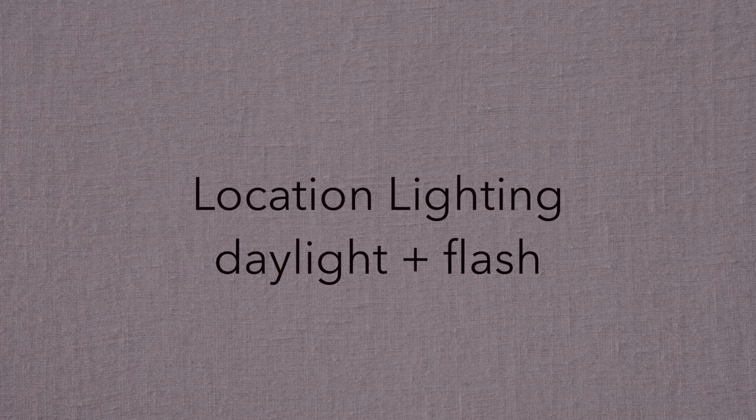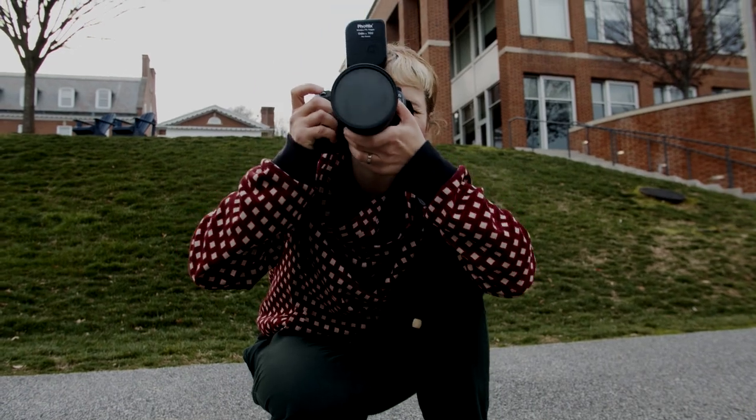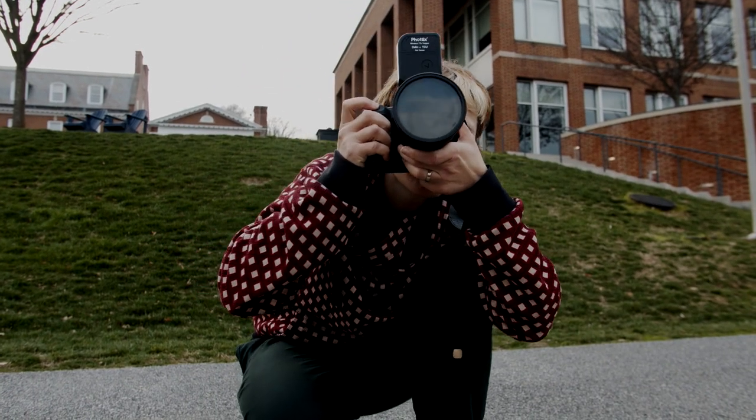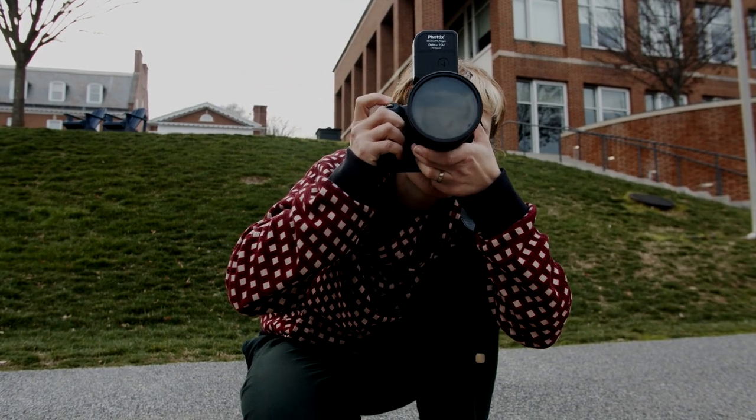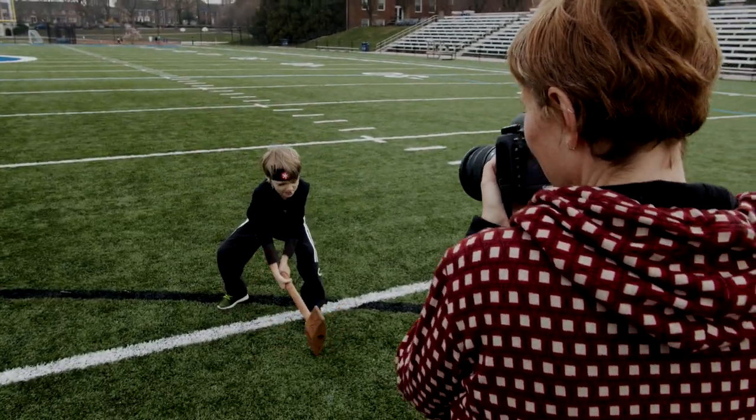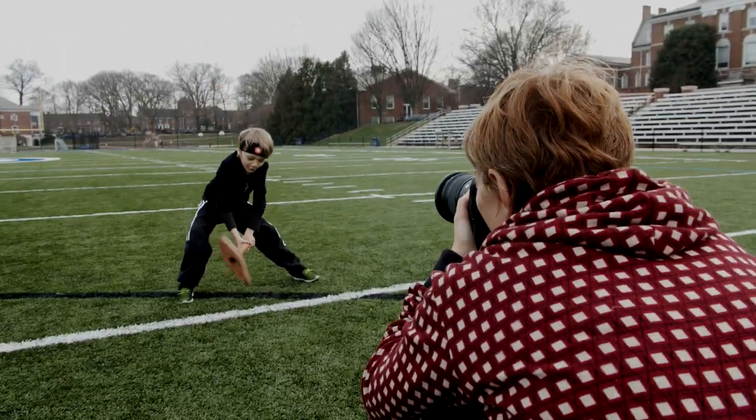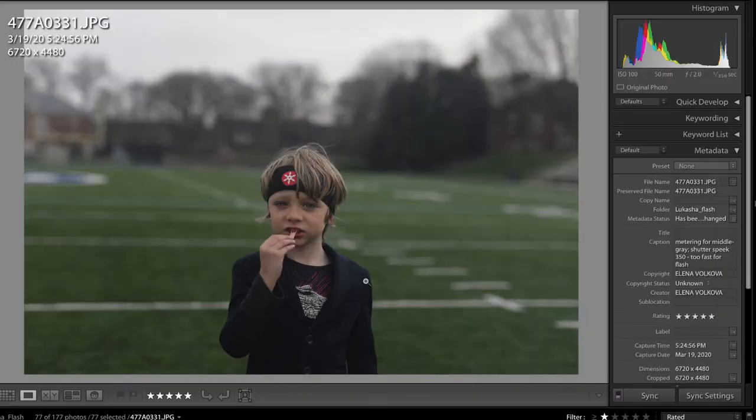Hello! In this tutorial we will use a speed light to complement a daylight scene. I have my son Lukáš here as a model and first we meter for the background using the normal or correct exposure metering.